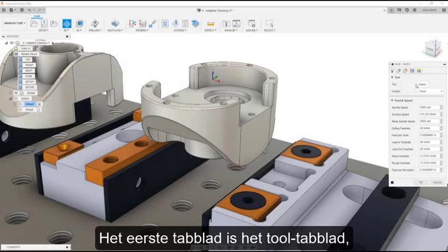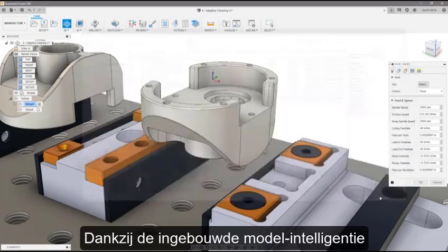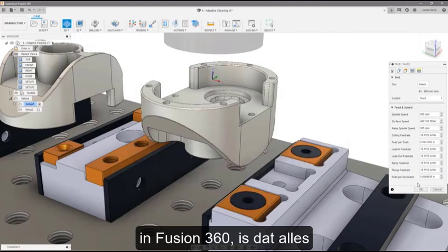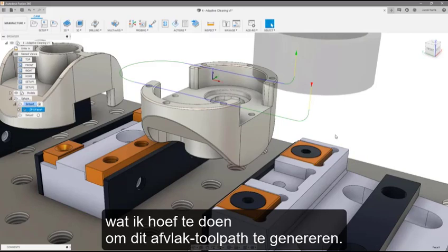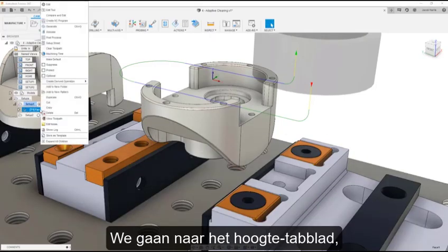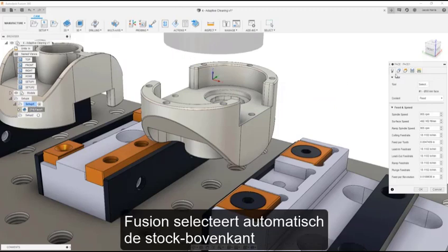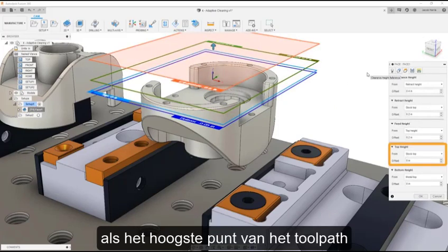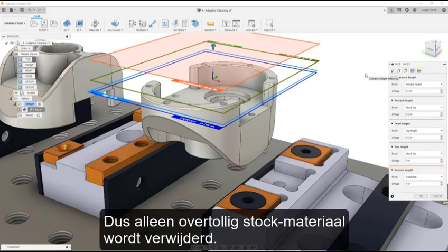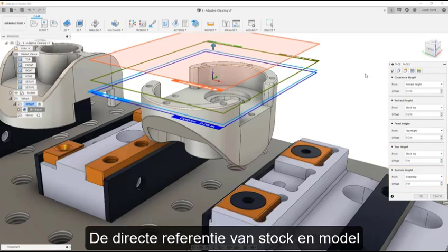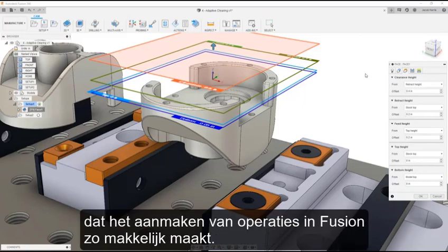The first tab is the Tool tab, where I'll select the tool I want to use for this operation. Thanks to the model intelligence built into Fusion 360, that's actually all I have to do to generate this face toolpath. Now let's go to the Heights tab, where I can get a great visual representation of the different heights for this toolpath. Fusion automatically selects the stock top as the top height and the model top as the bottom, so only excess stock material is removed. Directly referencing the stock and model is the model intelligence that makes creating operations in Fusion so easy.